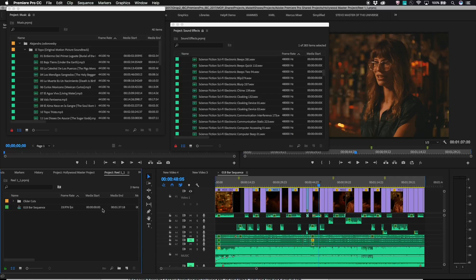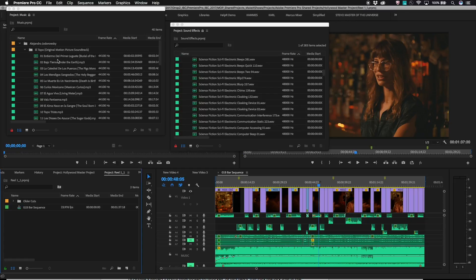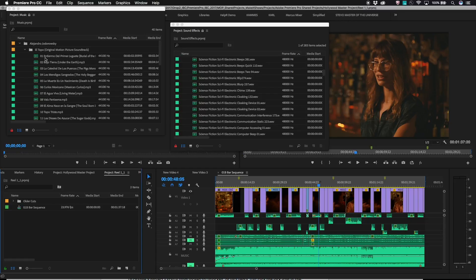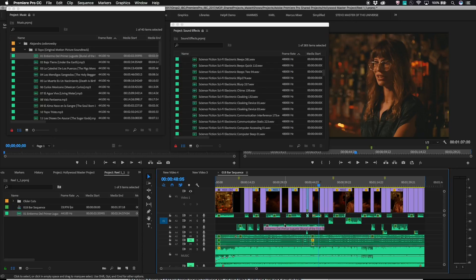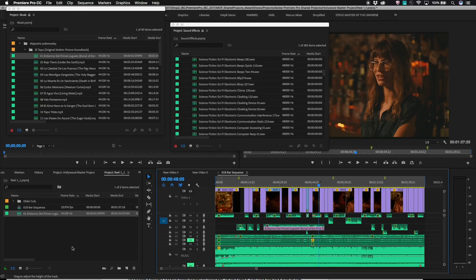Since it's possible to have multiple projects open at the same time, a very common workflow is to be using a locked project as a source for material in a sequence in an unlocked project. Here I have a locked music project, but I'm cutting music clips from it into my sequence, which lives in a different project.